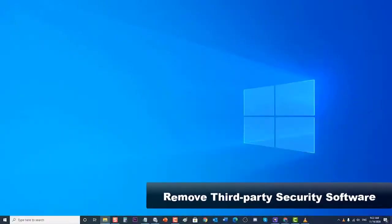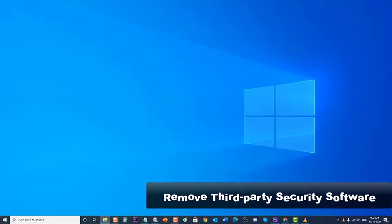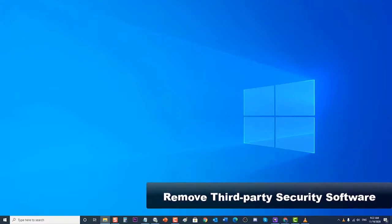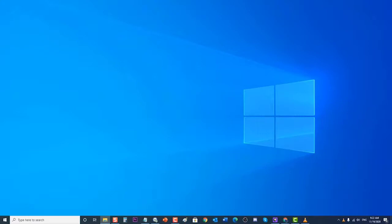Next, remove third-party security software. There are instances when your computer is not getting any updates because of a third-party security software installed. This software might be preventing any changes to be made in your computer, thus preventing the updates from installing. To check if this is the cause, you should try to disable or uninstall the security software.